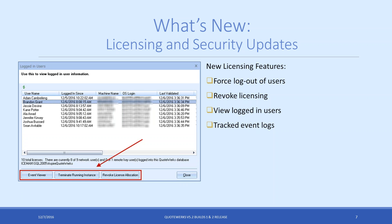These two options have separate functions. Revoking the license allocation basically removes the license from that user. It won't kick them out of QuoteWorks, so they won't lose anything they're working on. If they had an open document, it'll let them save that document and then exit QuoteWorks. They won't be able to do anything else — they'll be able to save it and then close QuoteWorks. That's going to be their two options.